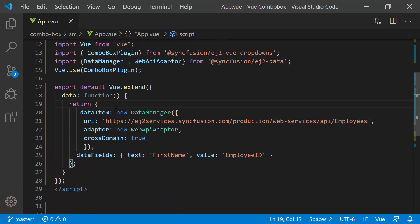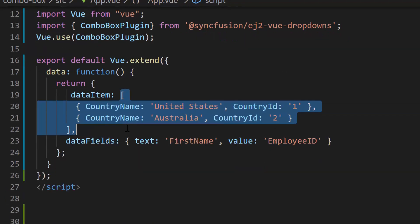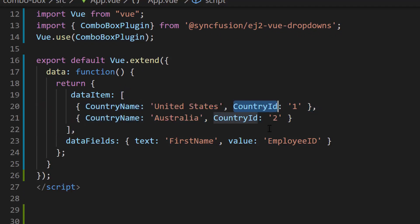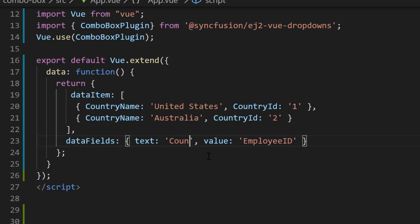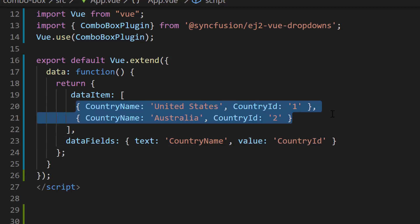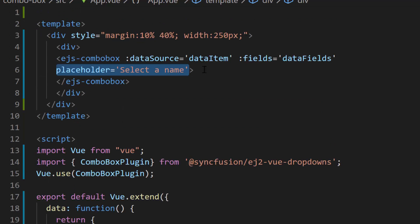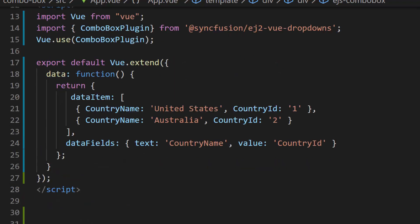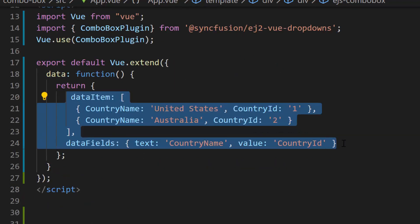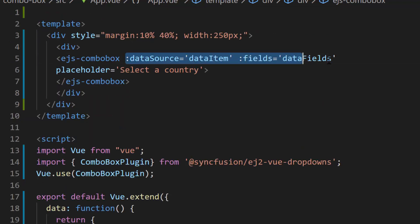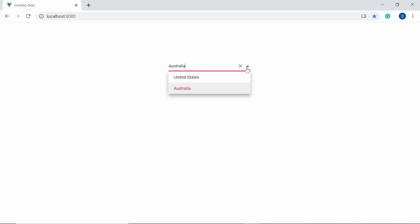Now, to have better clarity, I'm replacing this remote data with JSON data collection which contains an array of objects with two fields: country name and country ID. I have mapped the country name field to the text property and country ID field to the value property. I have assigned the country names to data source, so let me change the placeholder property value to 'Select a Country'. Ensure that the data item and data fields variables are assigned to the data source and fields property of the combo box. Here you can see the combo box showing country names.